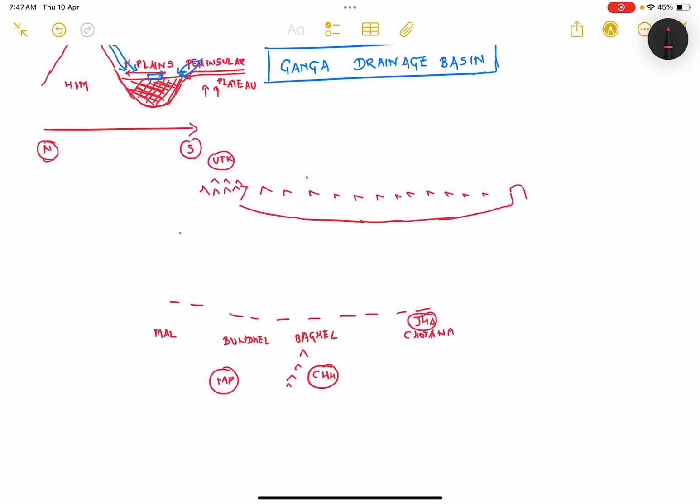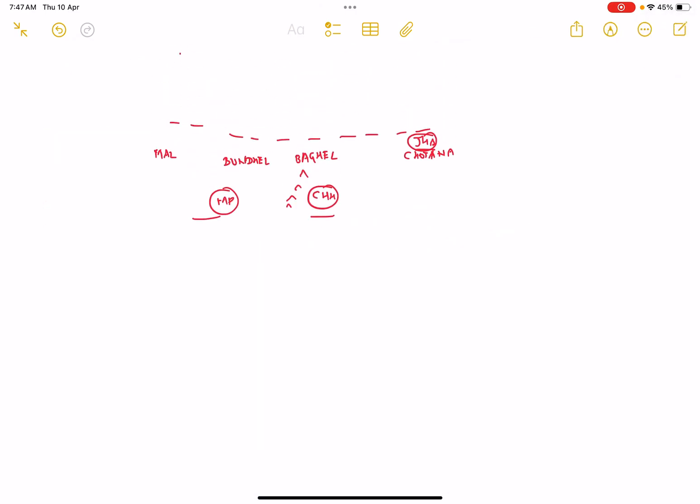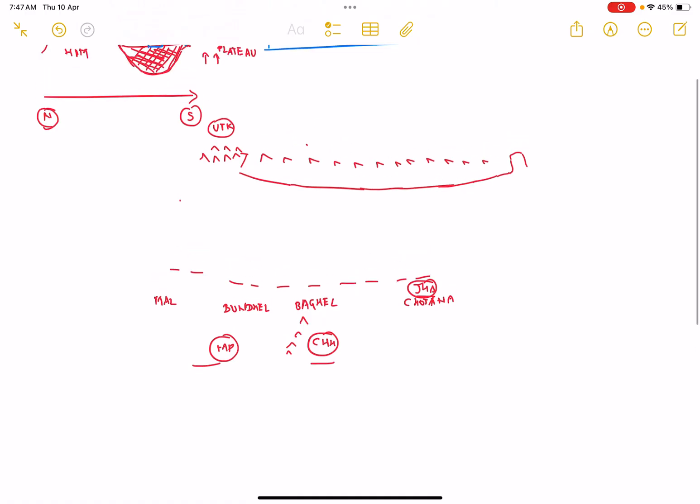The reason we have to mention this is that there are many rivers which start from Madhya Pradesh, Chhattisgarh, and Jharkhand and flow north towards the northern plains. From Jharkhand also we have some rivers moving towards West Bengal.